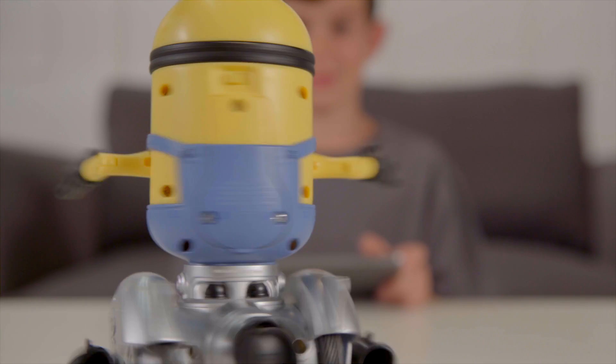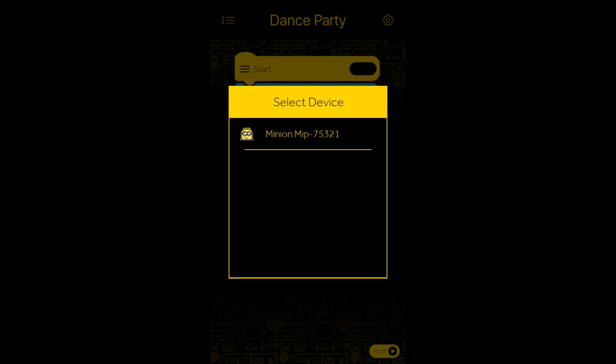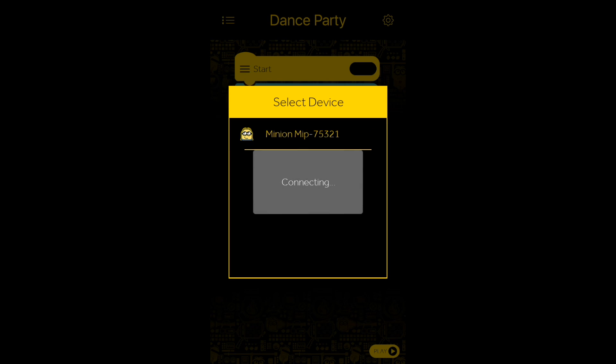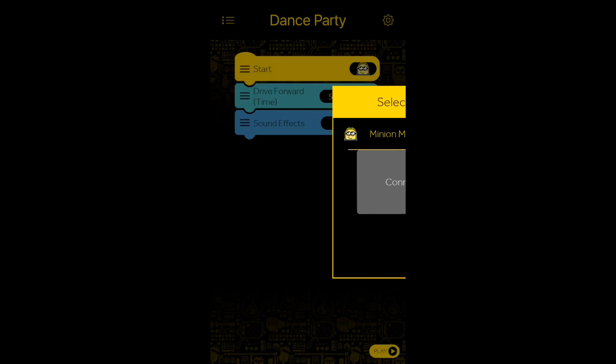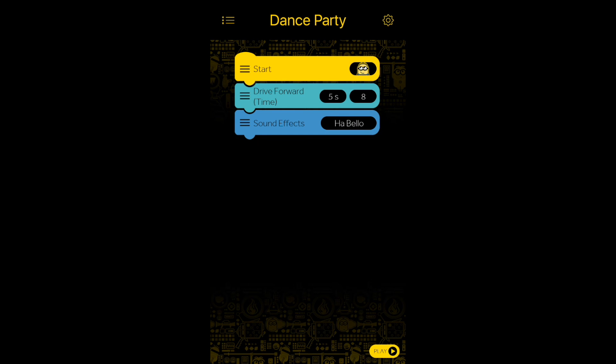Now, before we press play, we need to connect our Minion. Once you are ready to try the new coded sequence you created, click on the E-Play icon in the bottom right-hand corner of your screen to watch your sequence unfold.